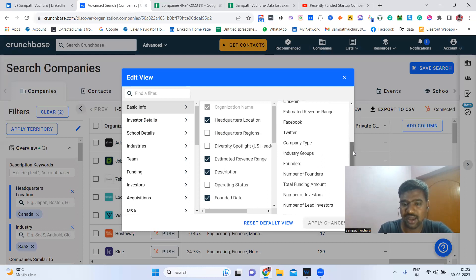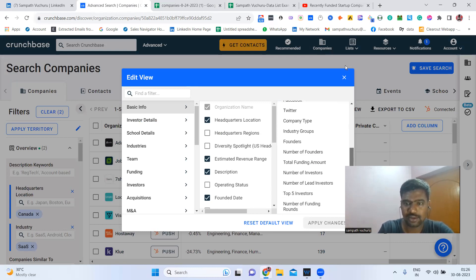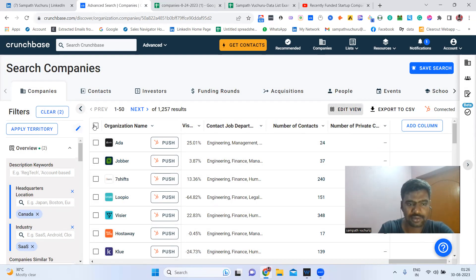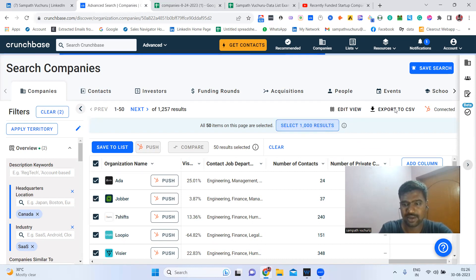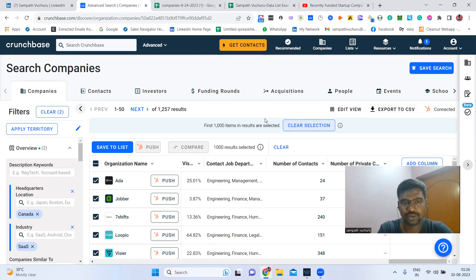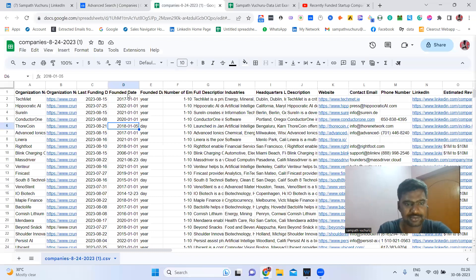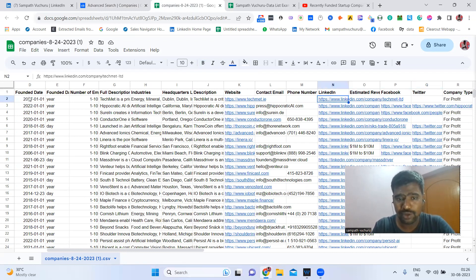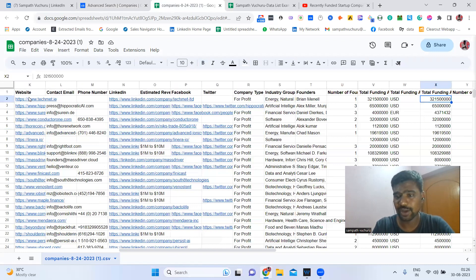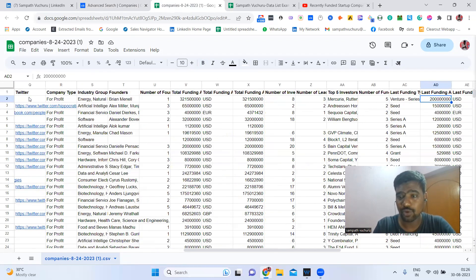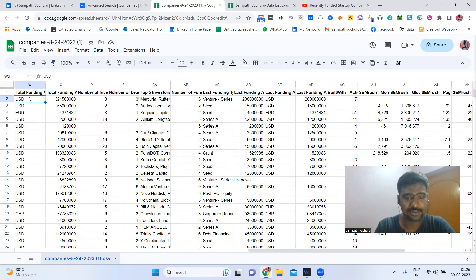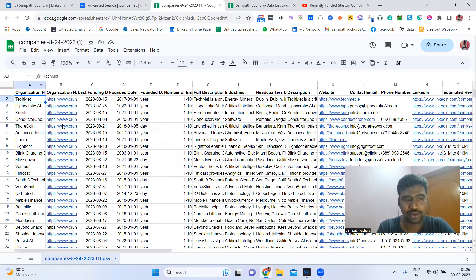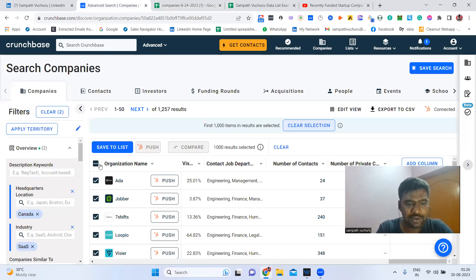We can select custom columns — whatever information we need — and click 'Download 1K.' Once we export, we can see the data with fields like organization name, funding date, founded year, number of employees, description, possible email, social media profiles, total revenue, and funded amount. We can use this information for connecting with the right people.